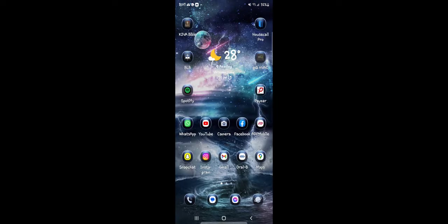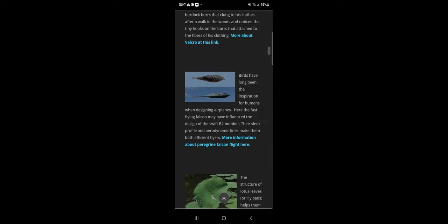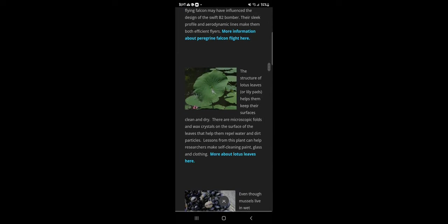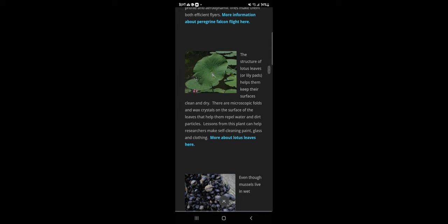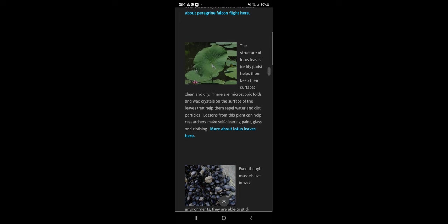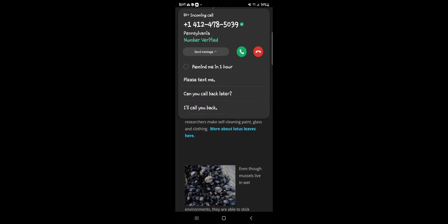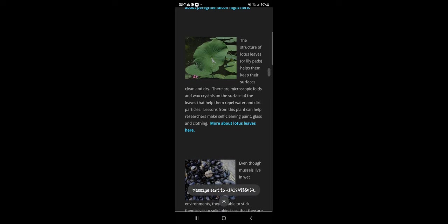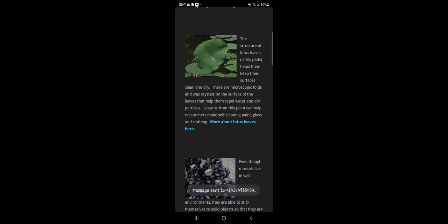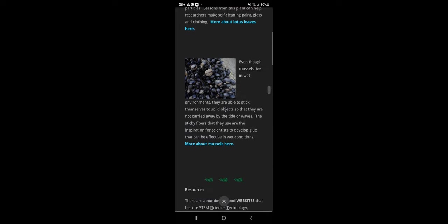The structure of lotus leaves or lily pads help them keep their surfaces clean and dry. There are microscopic folds and wax crystals on the surface of the leaves that help them repel water and dirt particles. Lessons from this plant can help researchers make self-cleaning paint, glass and clothing.